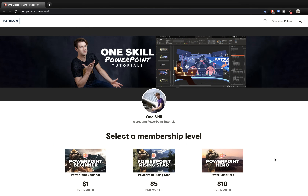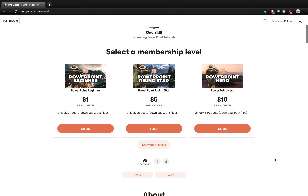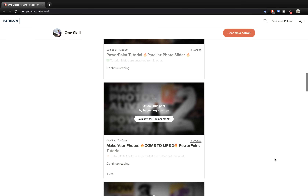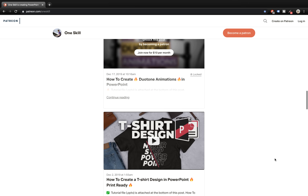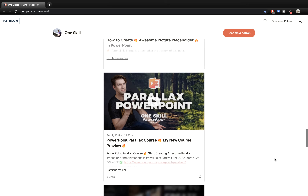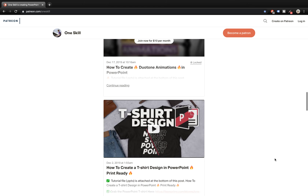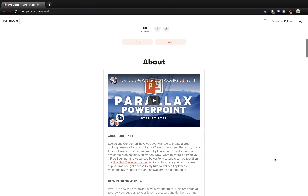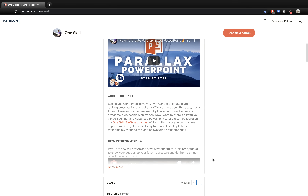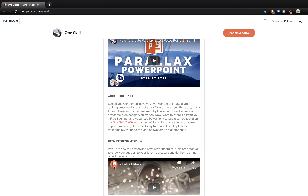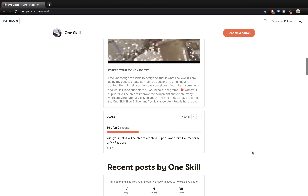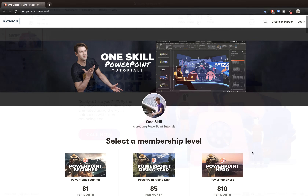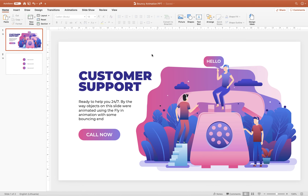Before we start I want to say huge thanks to all of my fans who support me on patreon.com. On my Patreon page you'll find my video posts with tutorial slides attached. Some posts are public and some are reserved to my biggest fans. So if you like what I do, feel free to support me on Patreon — I appreciate it very much. And now let's continue with the video.